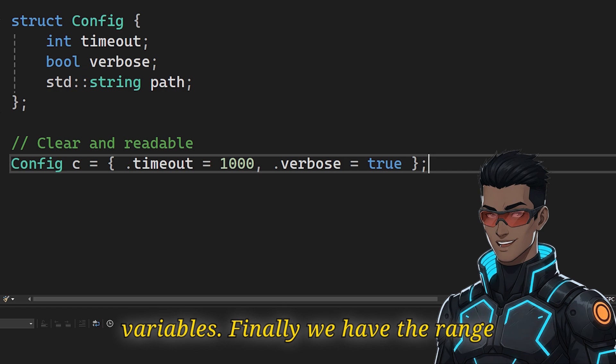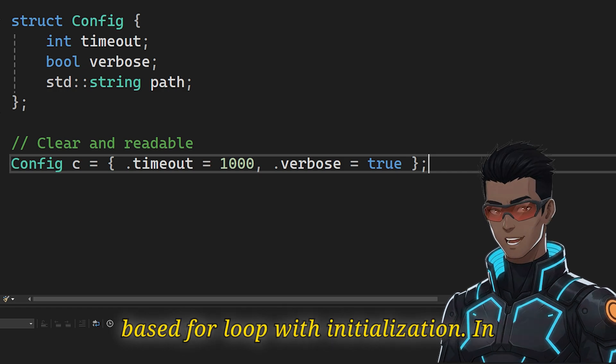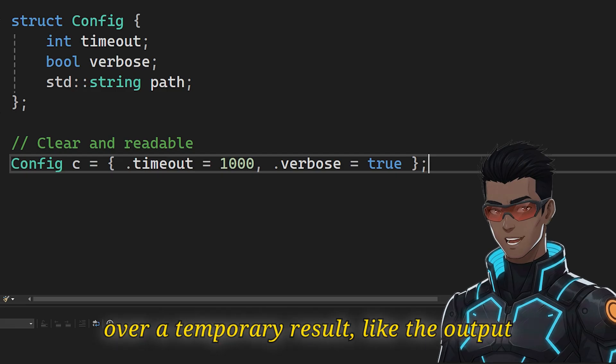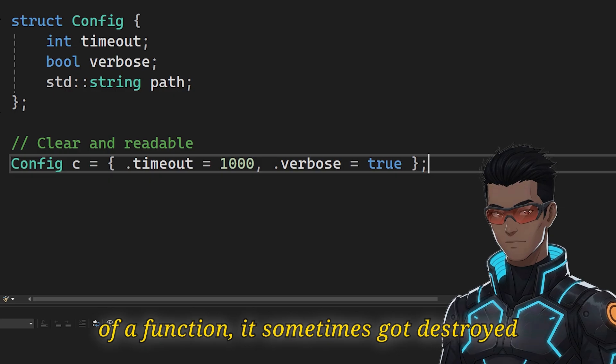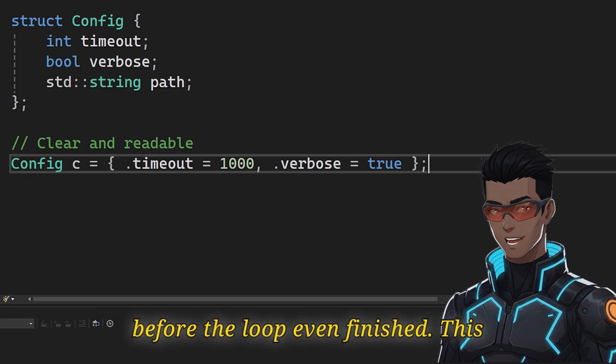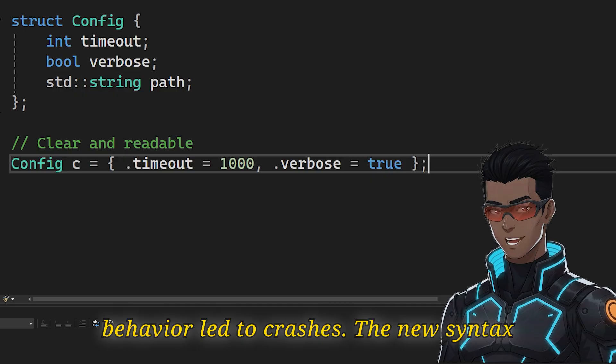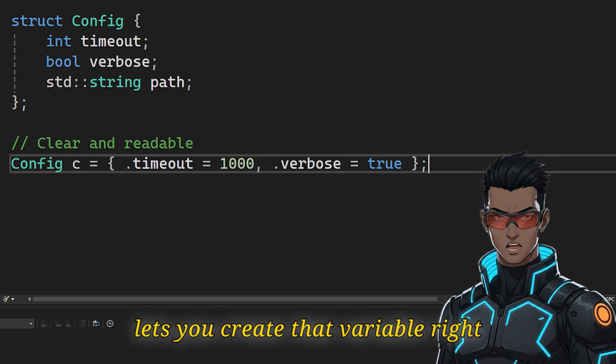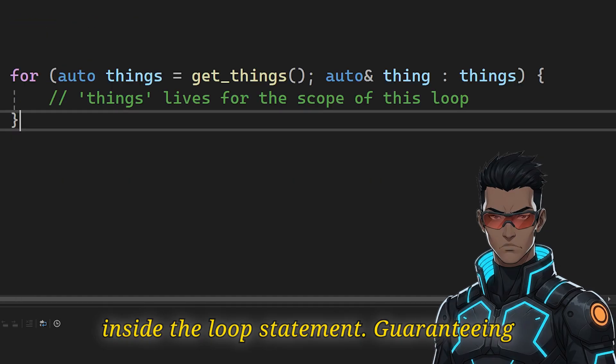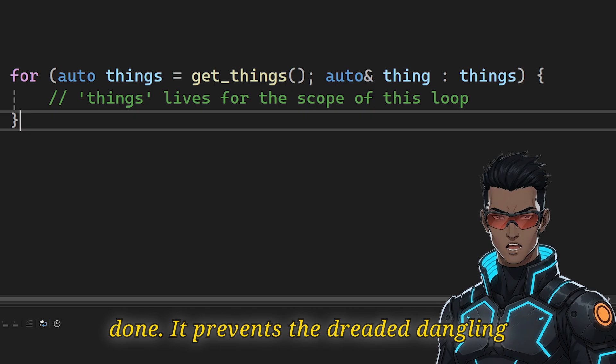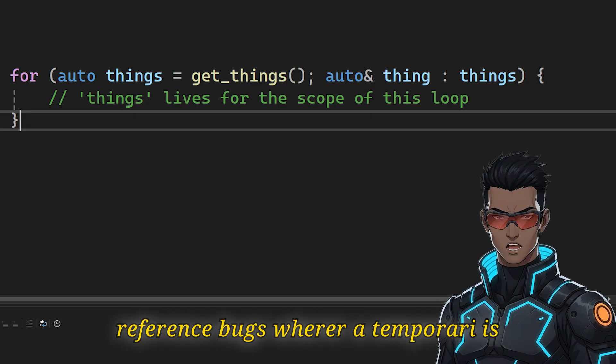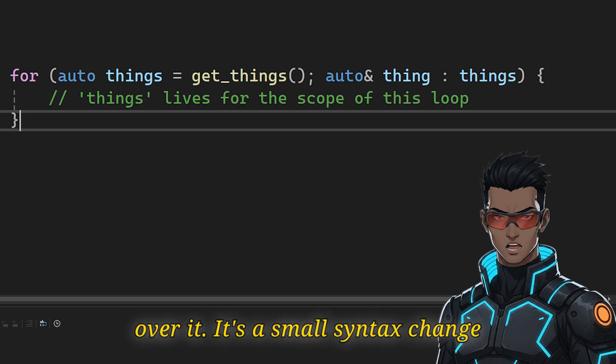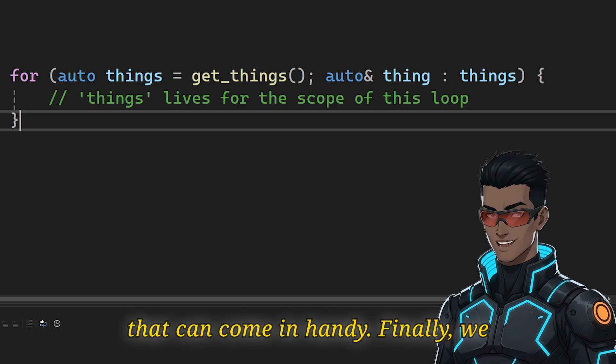Finally, we have the range-based for loop with initialization. In older C++, if you try to iterate over a temporary result, like the output of a function, it sometimes got destroyed before the loop even finished. This behavior led to crashes. The new syntax lets you create that variable right inside the loop statement, guaranteeing it stays alive until the loop is done. It prevents the dreaded dangling reference bugs, where a temporary is destroyed before you finish iterating over it. It's a small syntax change that can come in handy.